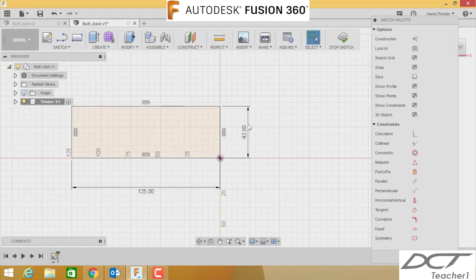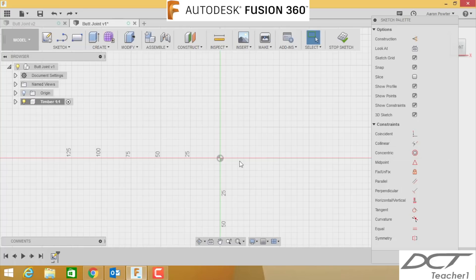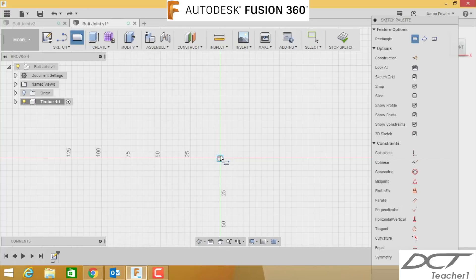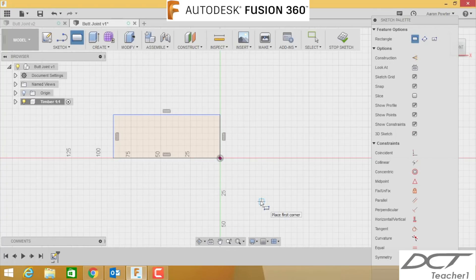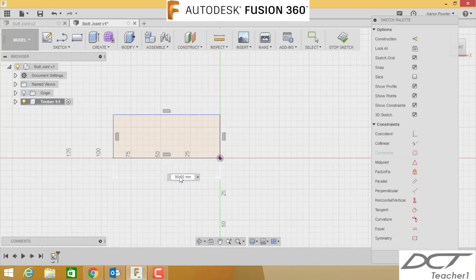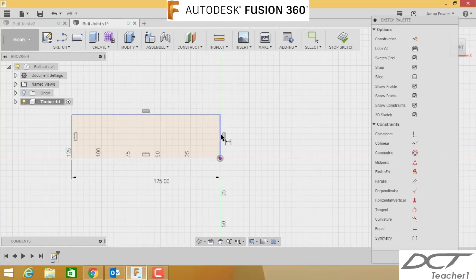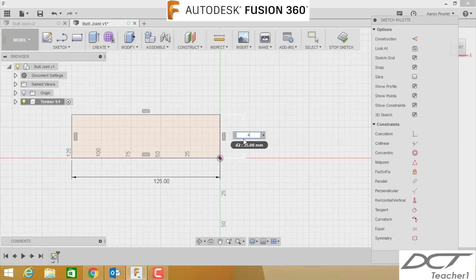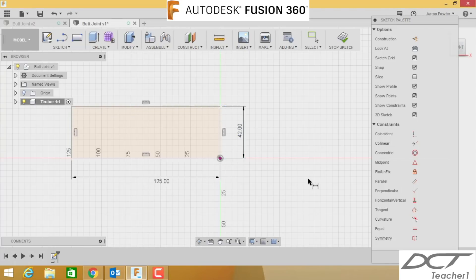Once I tab that and enter, it will lock those dimensions in. If you accidentally miss that, so if you were to do this R for rectangle and you snapped it and forgot to do the dimensions, just simply press the escape key, press D for dimension, and put those dimensions back on yourself. Remember, those dimensions were 42 by 125.